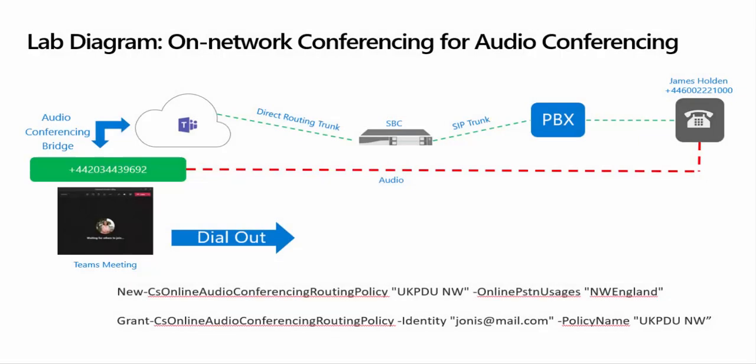An example use case for this feature is to allow PBX connected end users to dial into a Teams meeting across a direct routing trunk without having to break out into the PSTN.